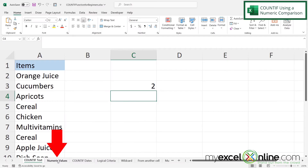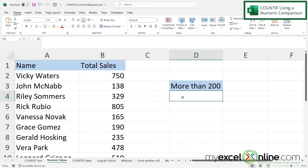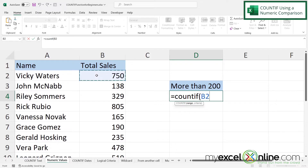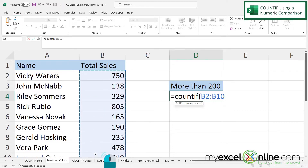Next, let's look at numeric values. I would like to know how many instances there are of total sales that are more than 200. So I'll type equals COUNTIF with a left parenthesis, and the first thing I'm prompted for is my range. I'm going to click on B2, where my sales values are, and drag down to B10.